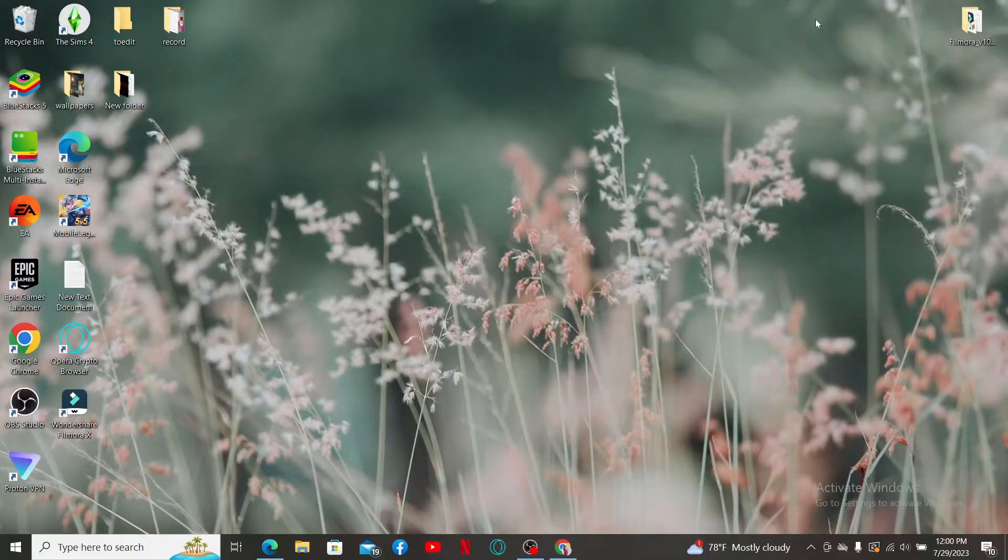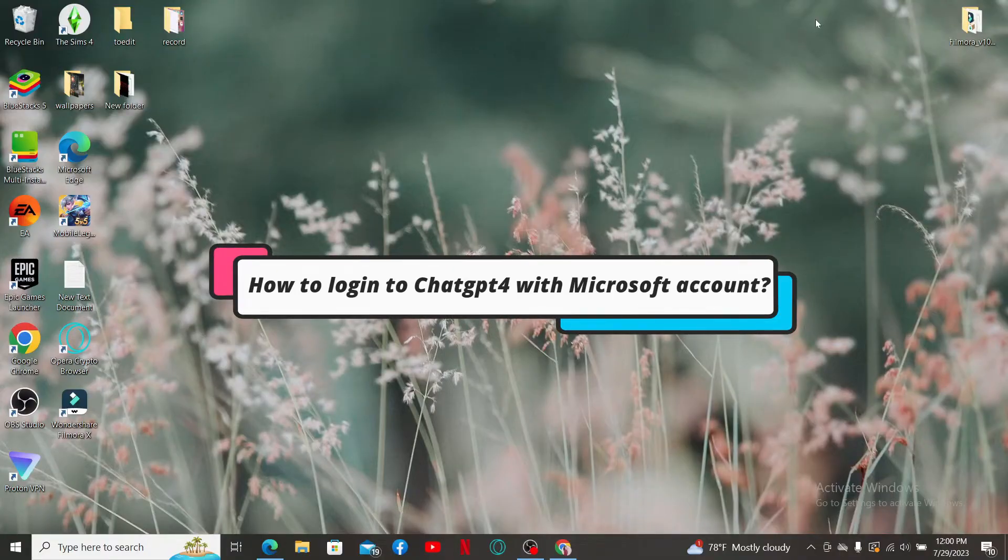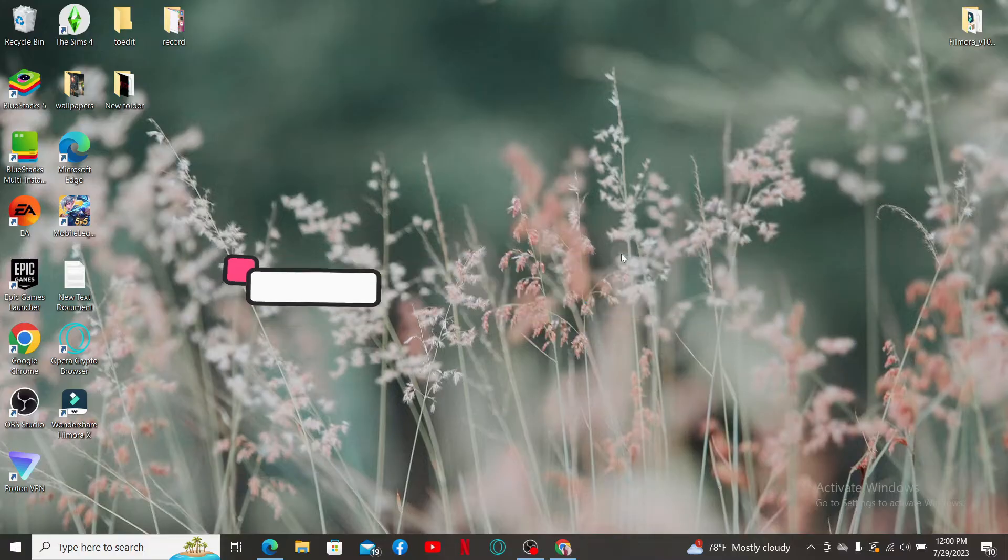This video will guide you through how to log into ChatGPT-4 with Microsoft account. Without further ado, let's get on with the video.